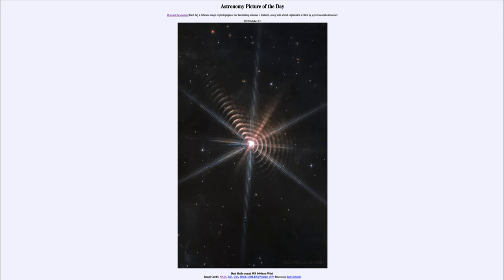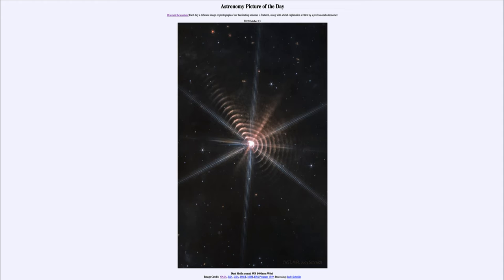That's an example of what we call a Wolf-Rayet star, which are extremely massive and bright stars. They're emitting a lot of high energy and have very strong stellar winds. One of the things that they can do is to help throw heavy elements out into space.